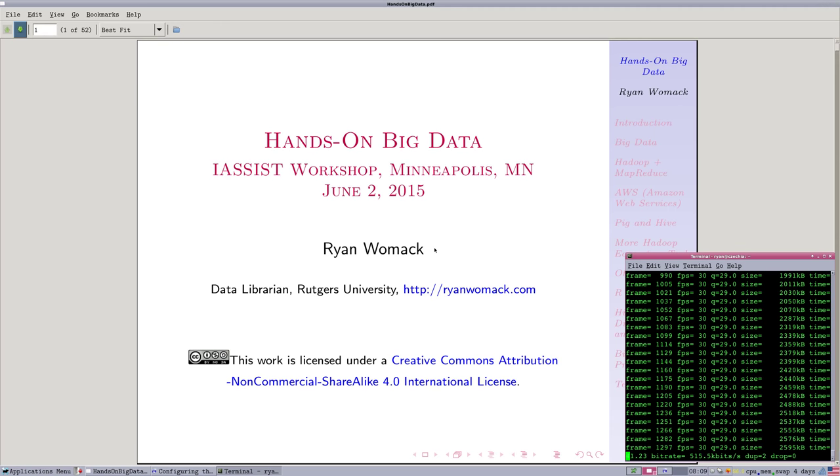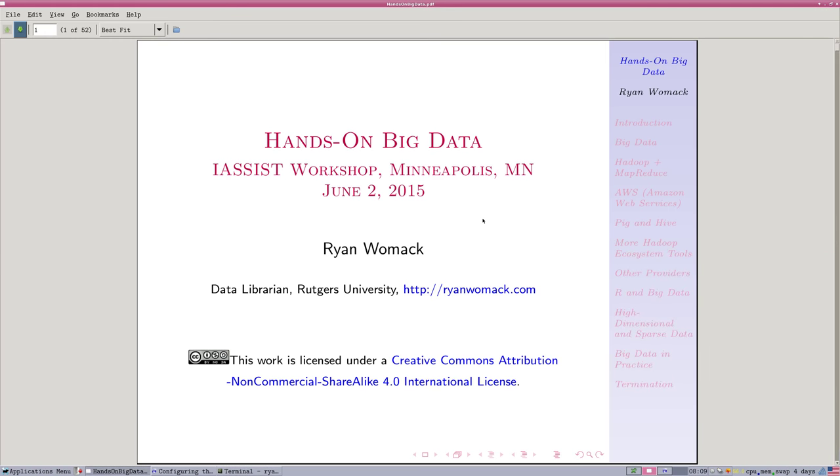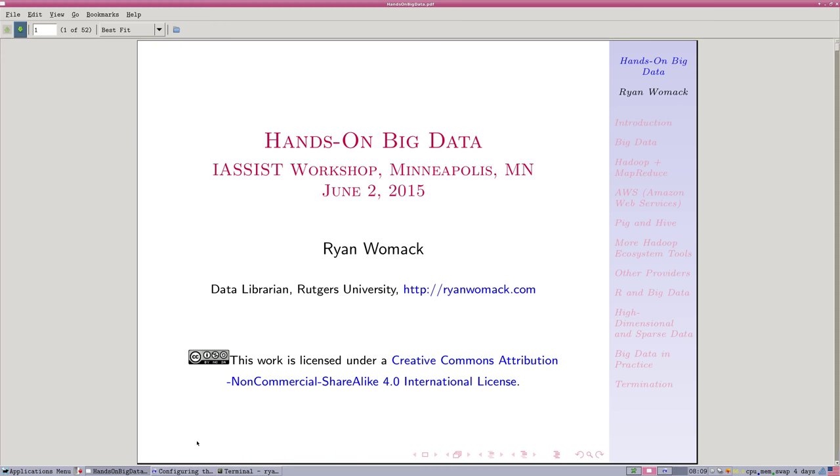If you're comfortable with your computer setup, navigating around, installing things, working on the command line in a terminal, and you've used Amazon Web Services before, you can skip this video. There is no content in this video about Big Data, it's all about setup.